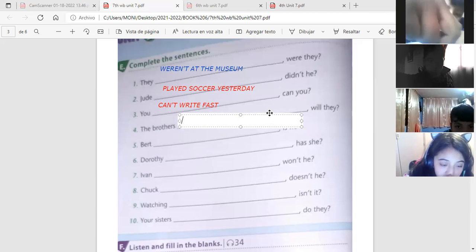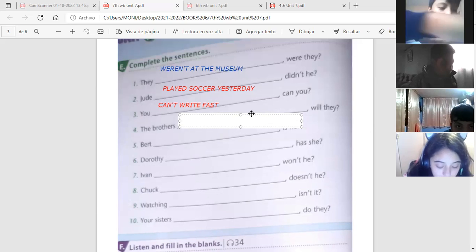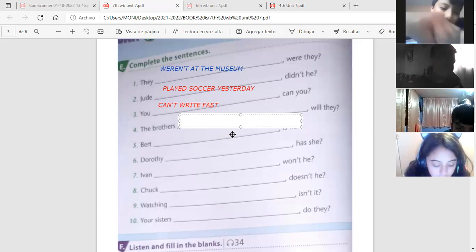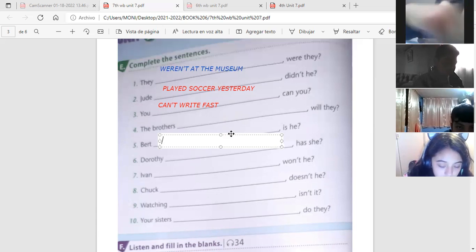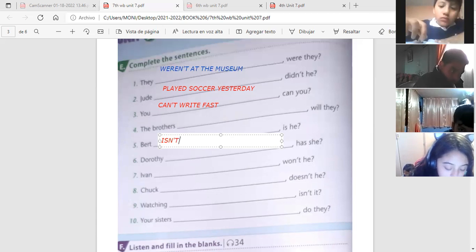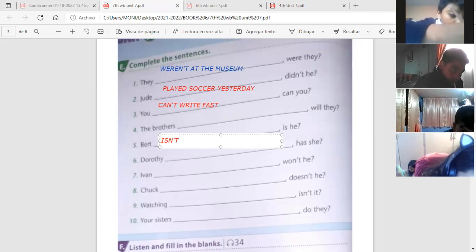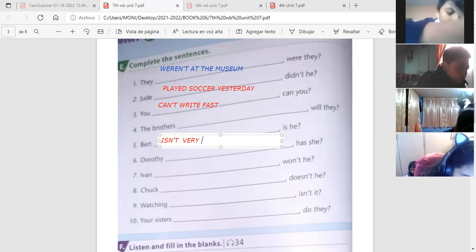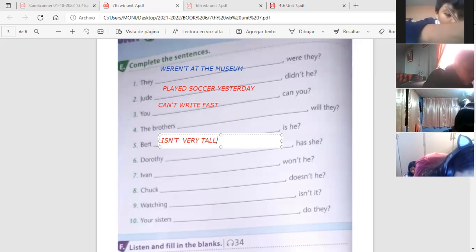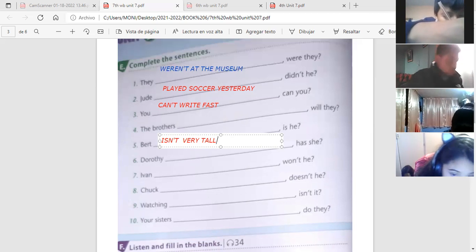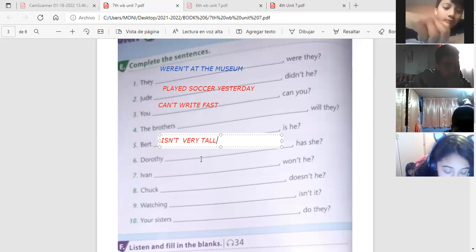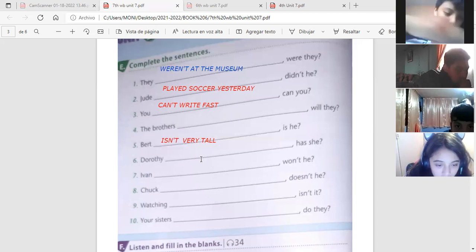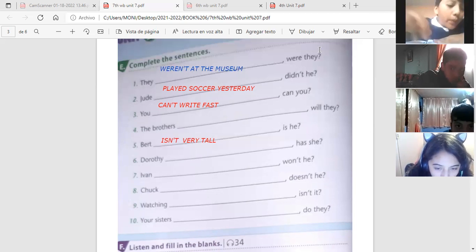Eric, number four. Bert is not very tall. No, number four, te saltaste a la cinco. Profe, justo en la que no tengo. Ya, dictame la cinco entonces. Bert is not very tall, is he? Perfect. Bert isn't very tall, is he? Eric, era, no? Ok, thank you.